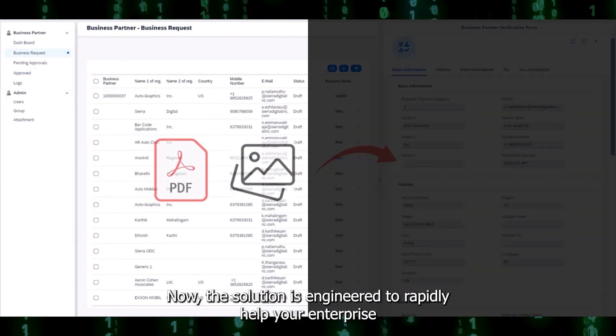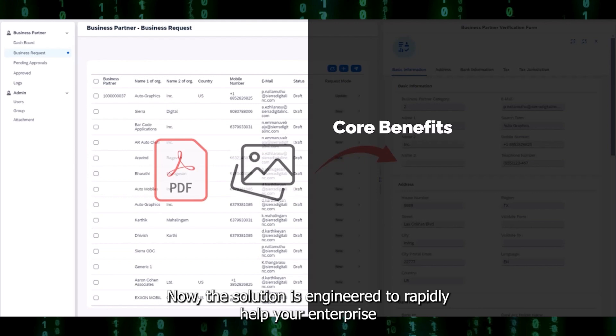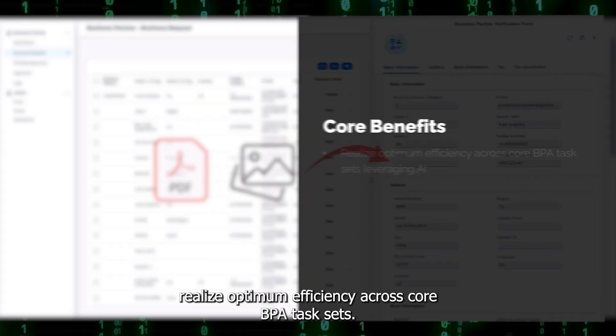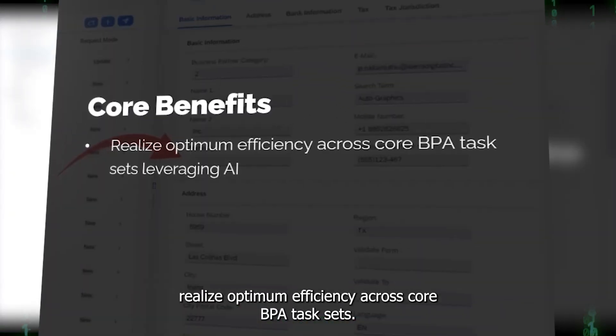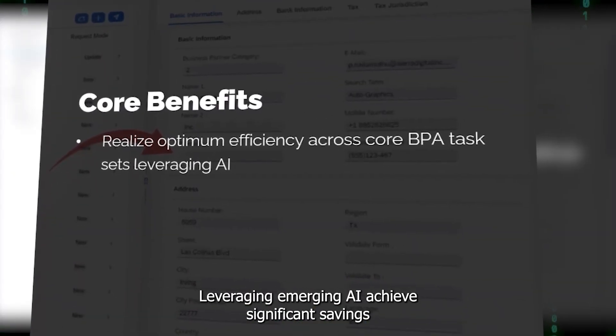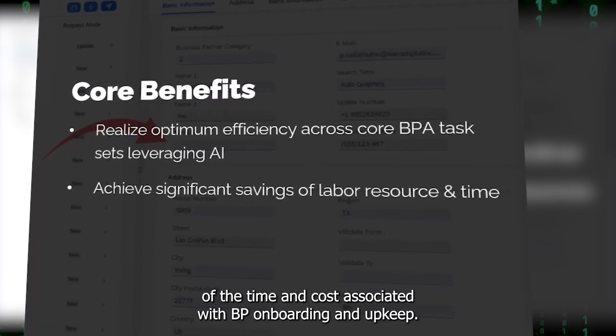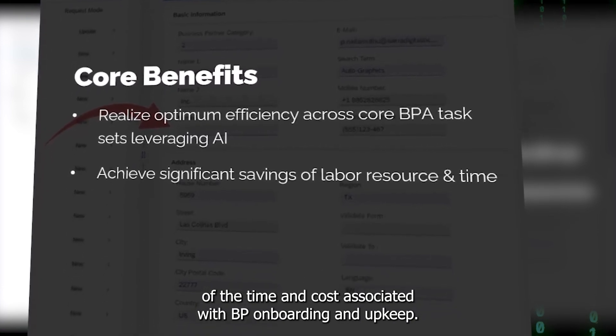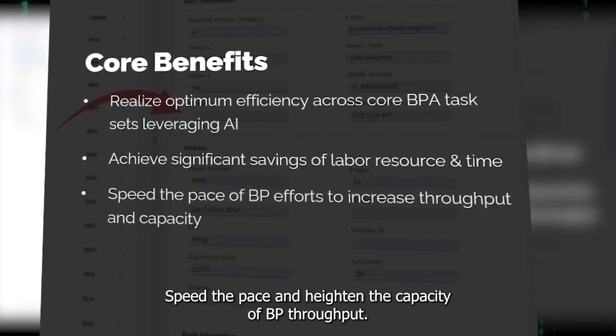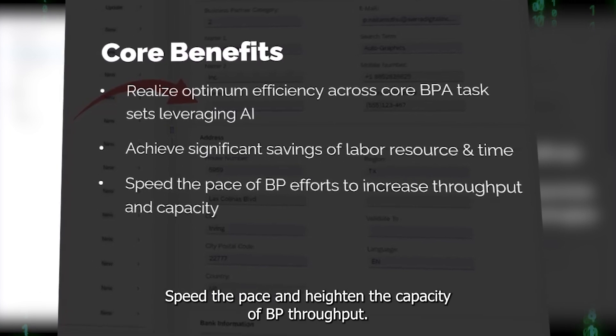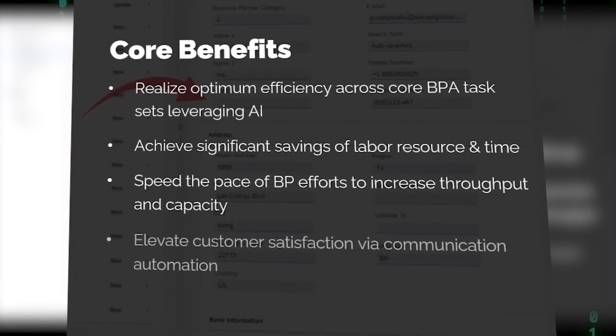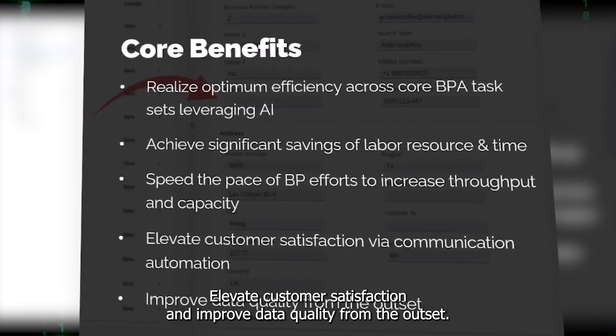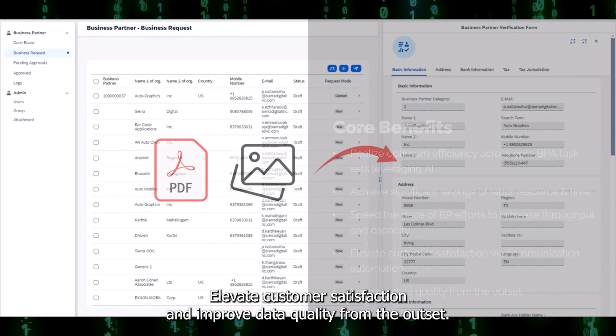The solution is engineered to rapidly help your enterprise realize optimum efficiency across core BPA task sets leveraging emerging AI, achieve significant savings of time and cost associated with BP onboarding and upkeep, speed the pace and heighten the capacity of BP throughput, elevate customer satisfaction, and improve data quality from the outset.